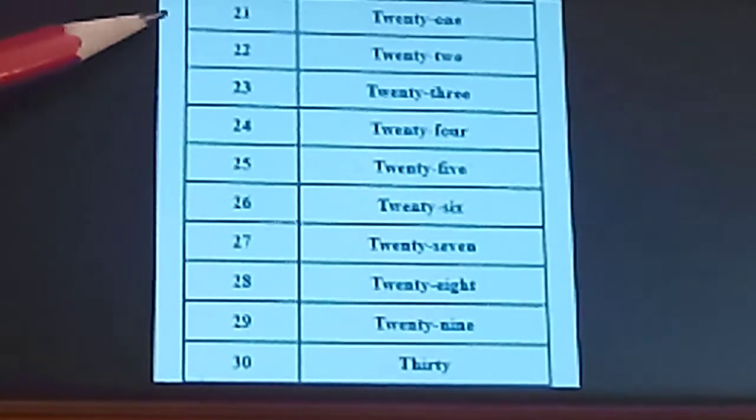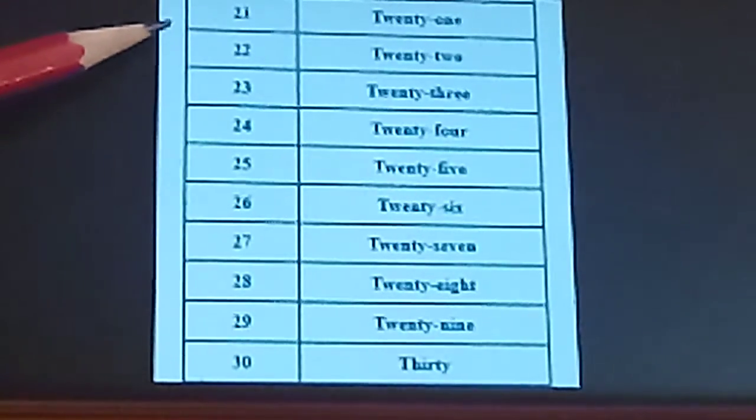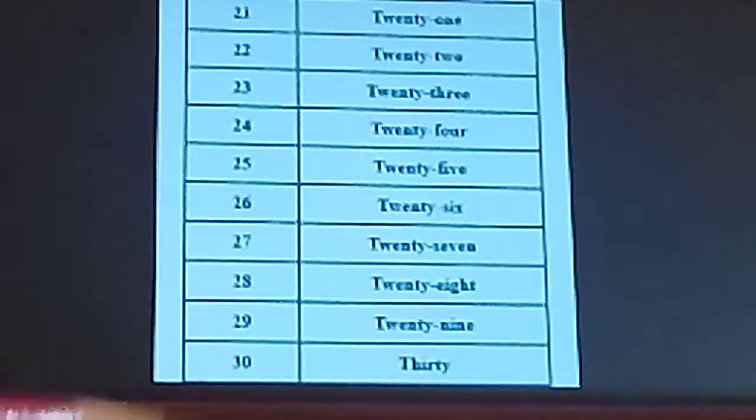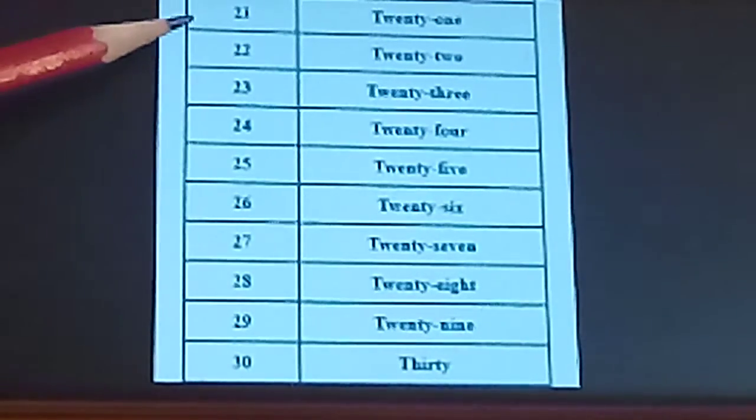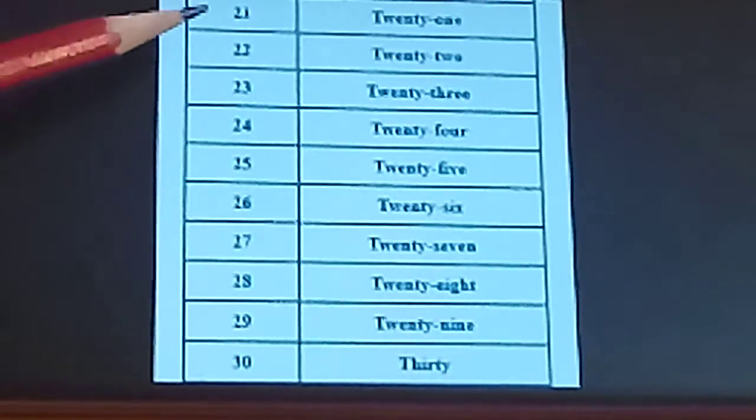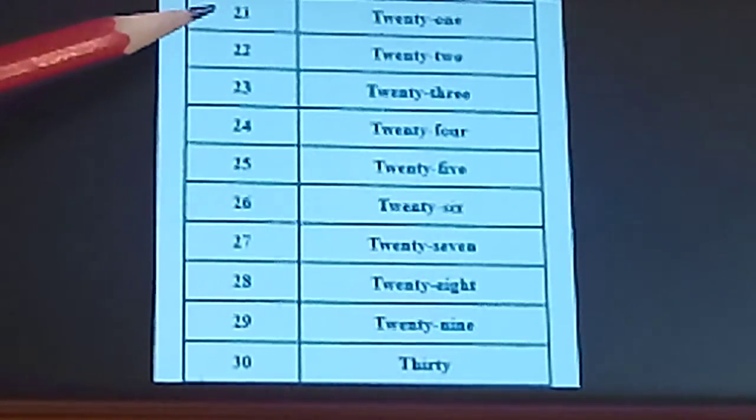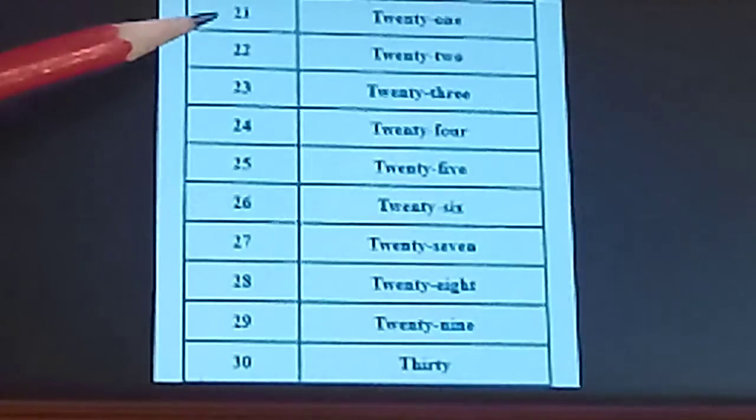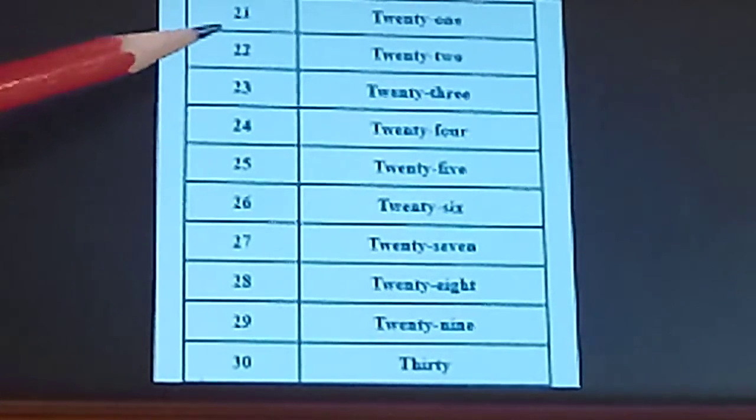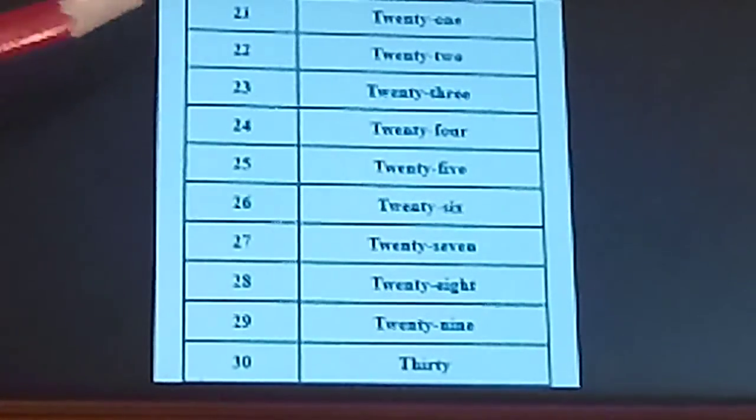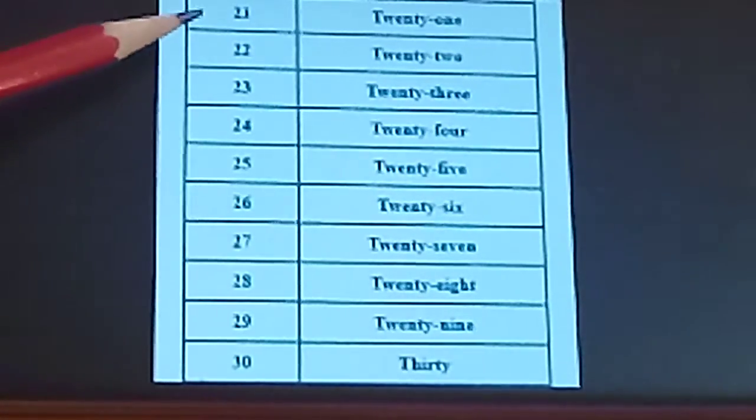Now, students, we read again 21-30 number in words. So, first is 21. T-W-E-N-T-Y. 20. O-N-E-1. 21.